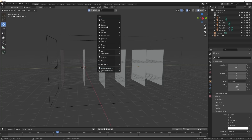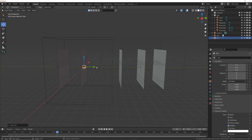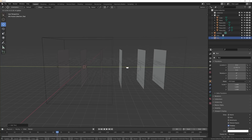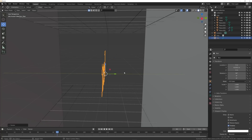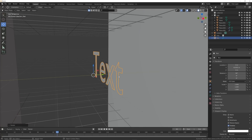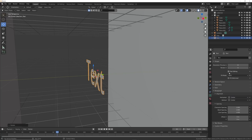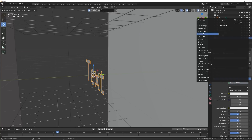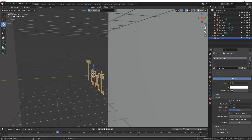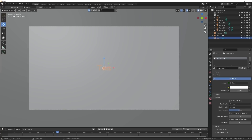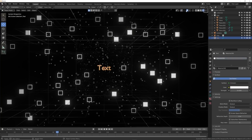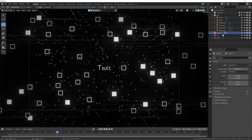Now put the text right in the middle. Shift+A to get a text object, bring it over, hit R X 90 to flip it up, and center it out. Add an emission material and give it a strength of around 15.